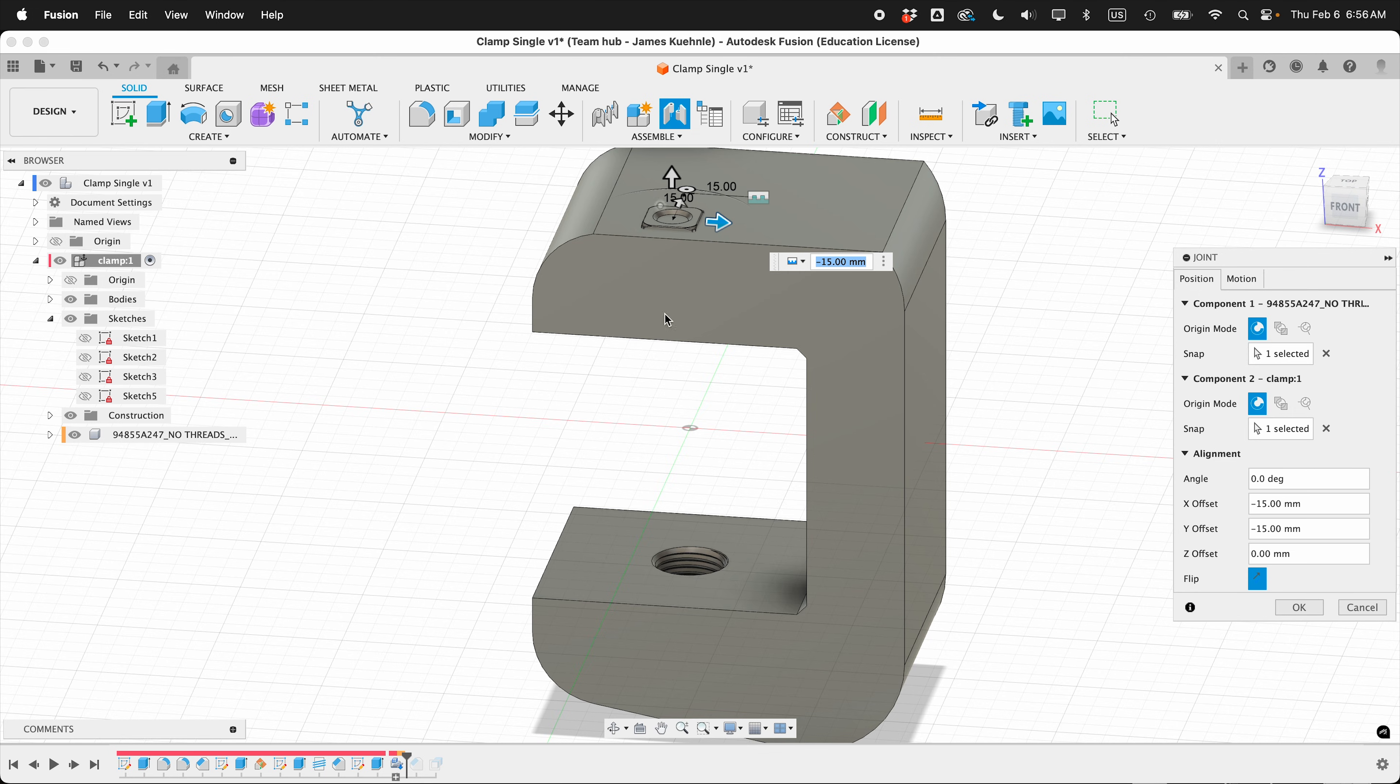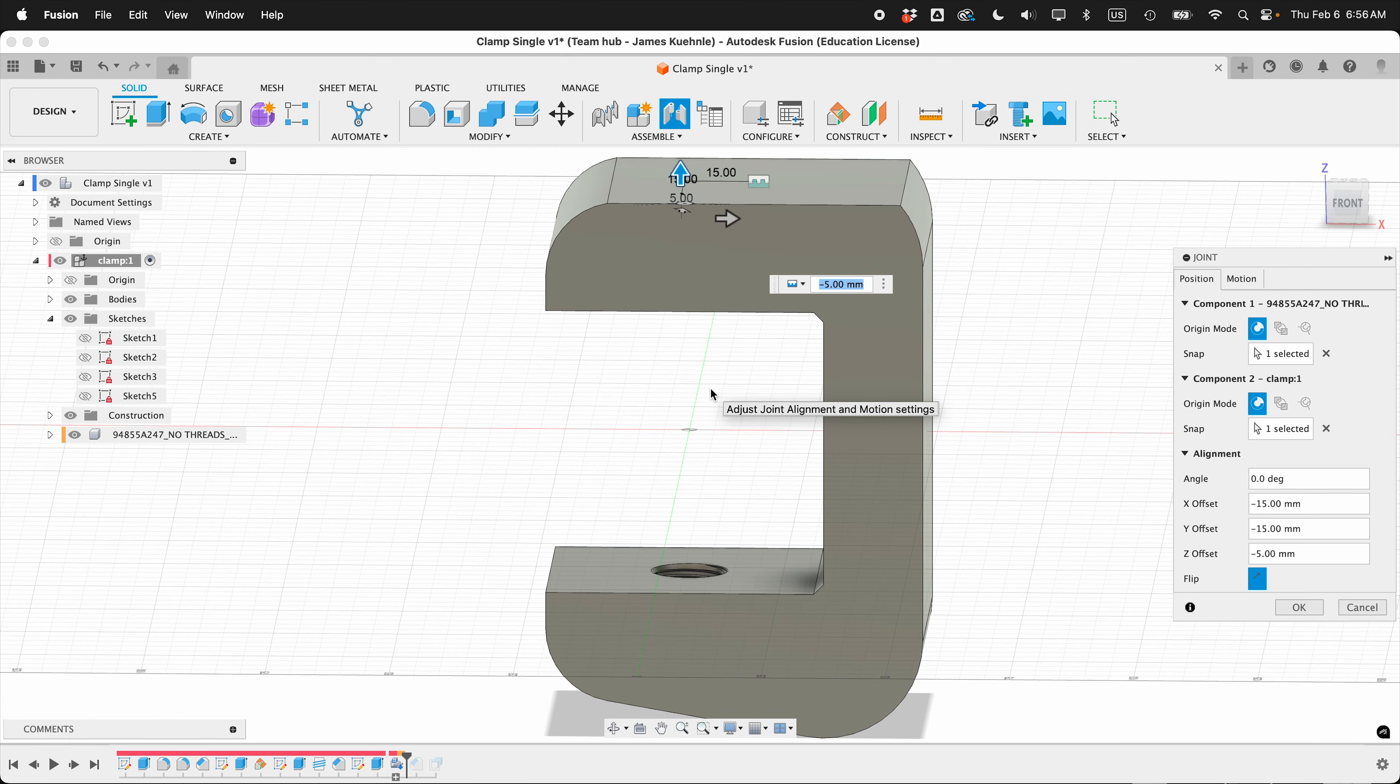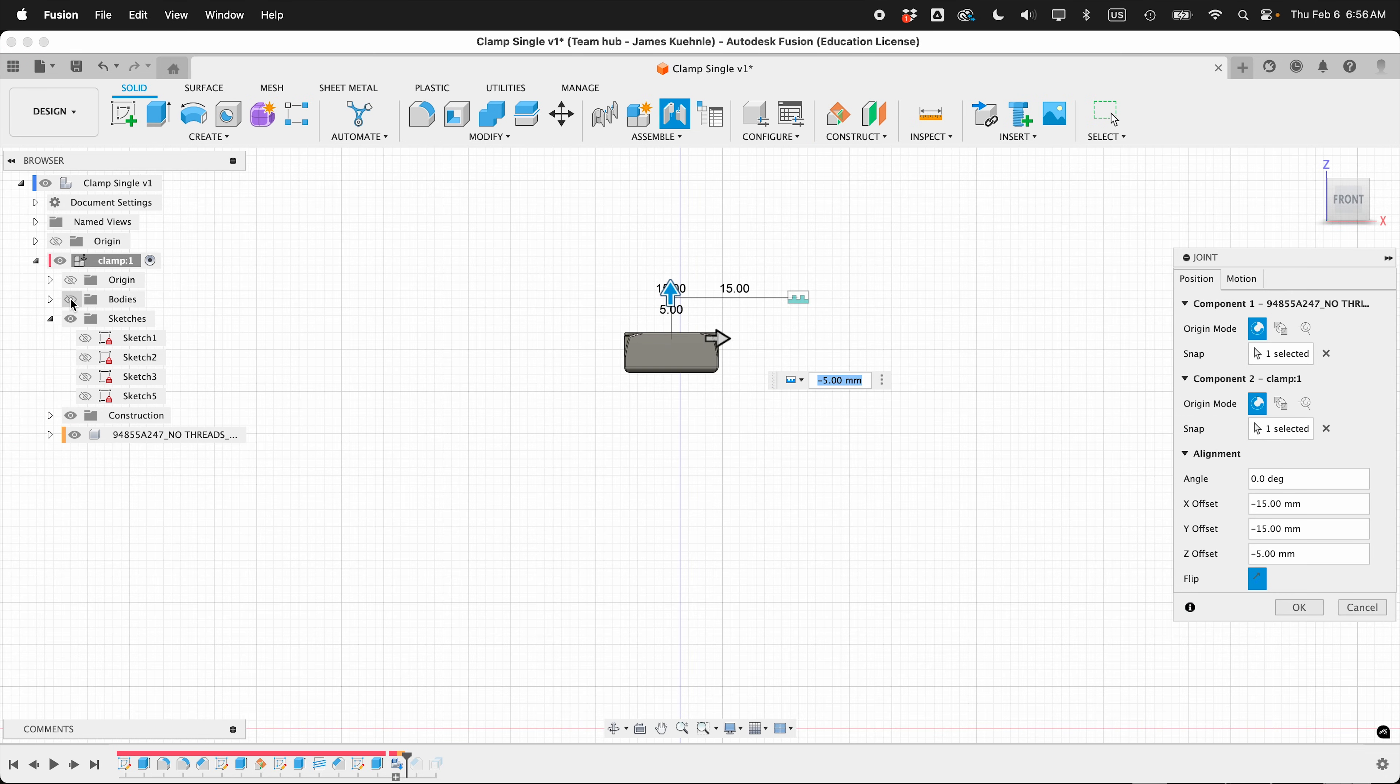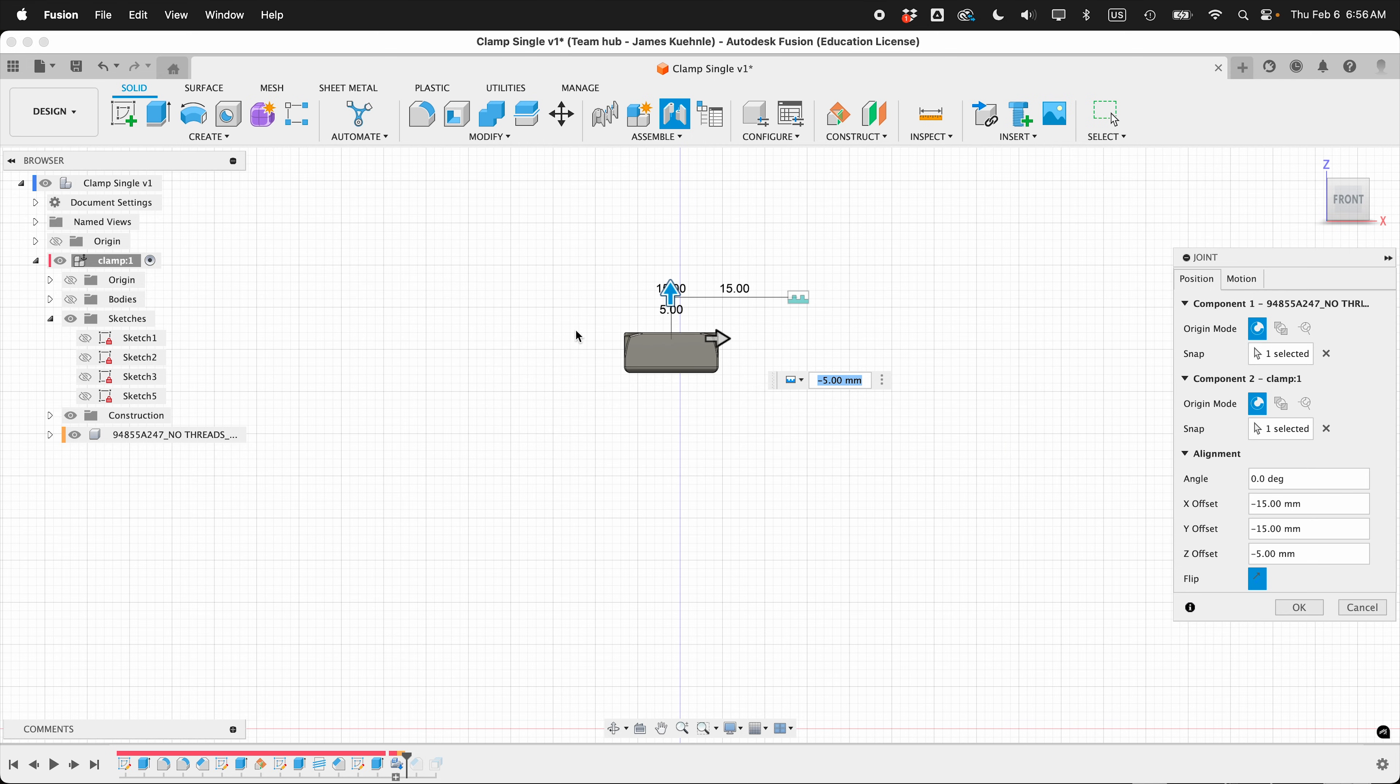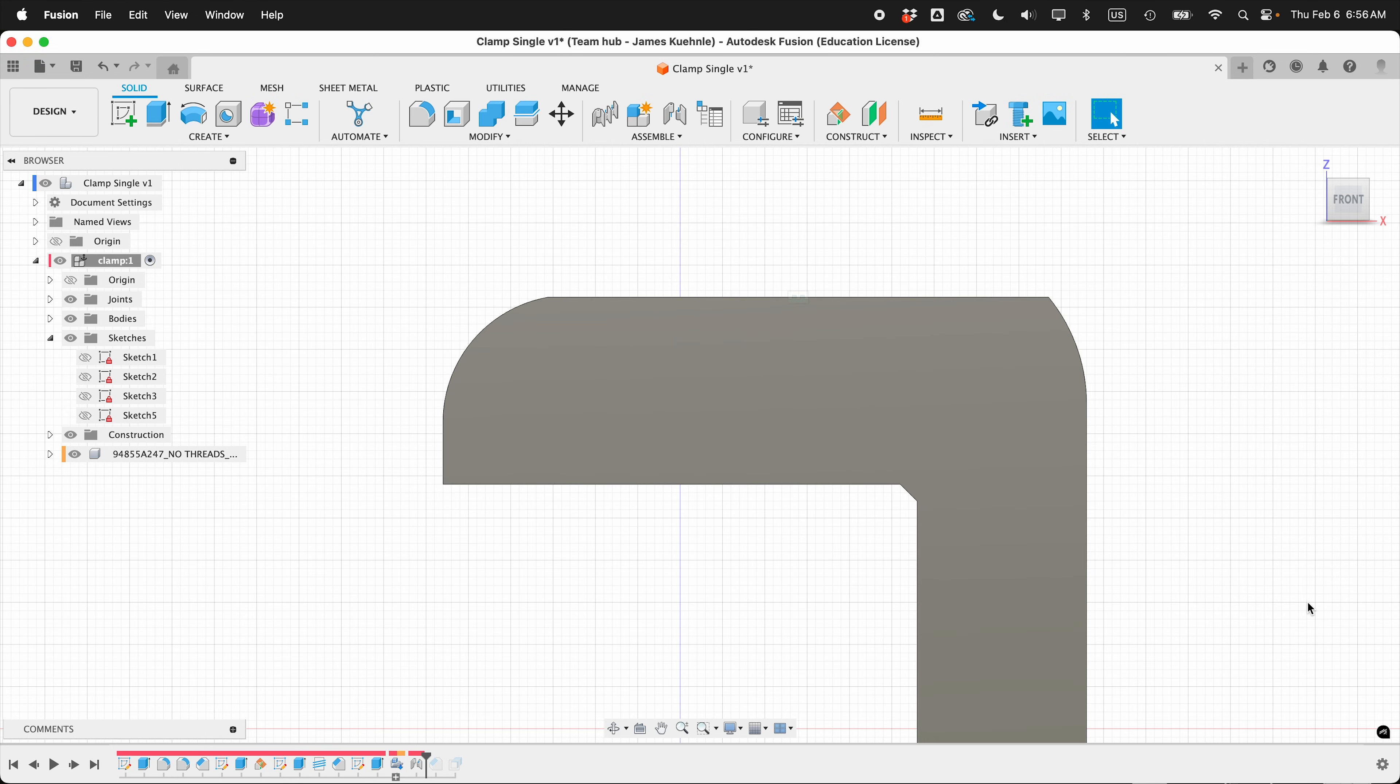And then I need it to go down. So if I go down, negative 5. If I just hide the body right here, you can see at the top here is where the joint is. So we have 5 millimeters of bolting force right there. That should be fine. And then I press OK.